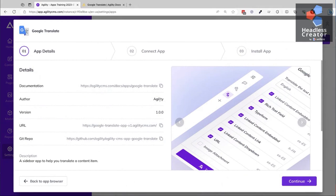They're all open source. Scrolling down, you can see the Google Translate app. If I click into it, there's documentation, it's written by Agility, it's version 1.0 with a 2.0 version planned. You can go right to the code as well - if you want it to work differently, you can fork the repo and work with it yourself as long as you're familiar with React or JavaScript.